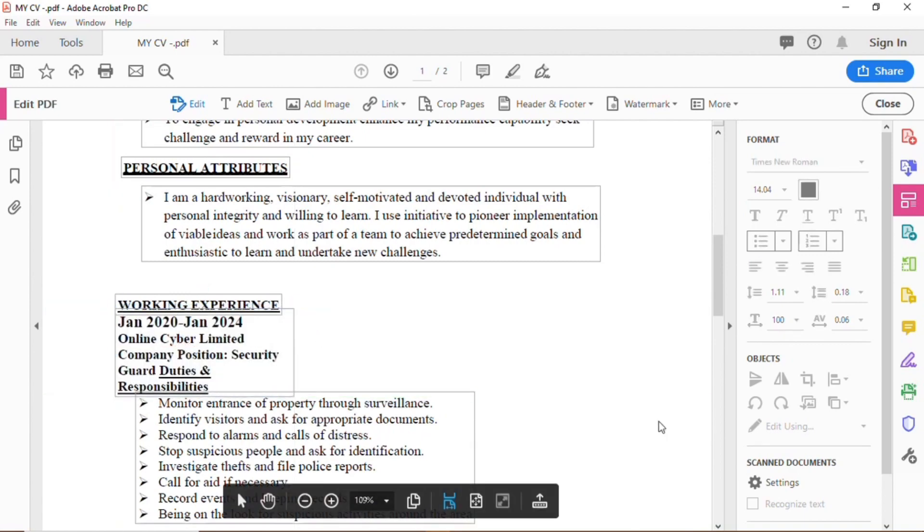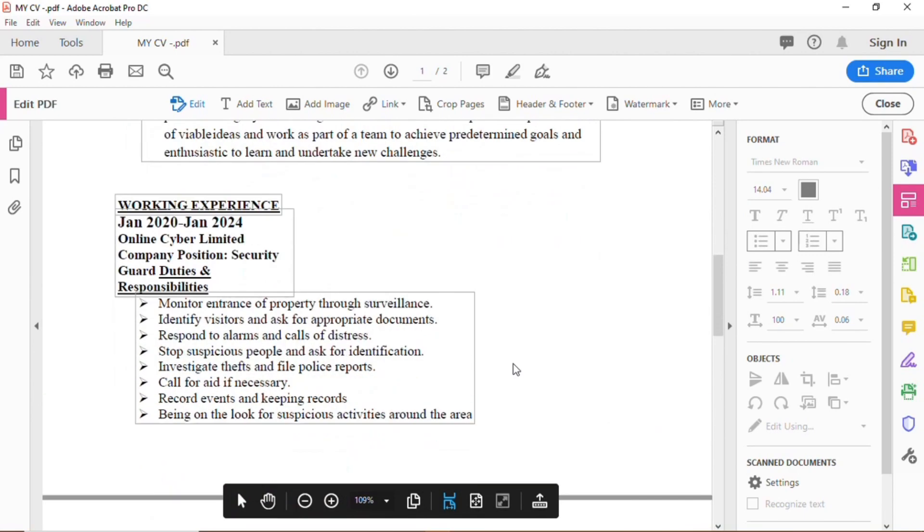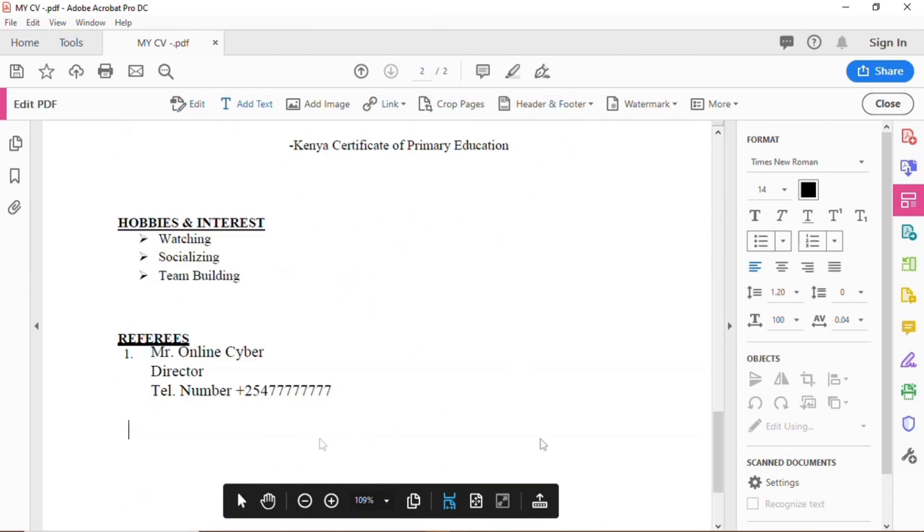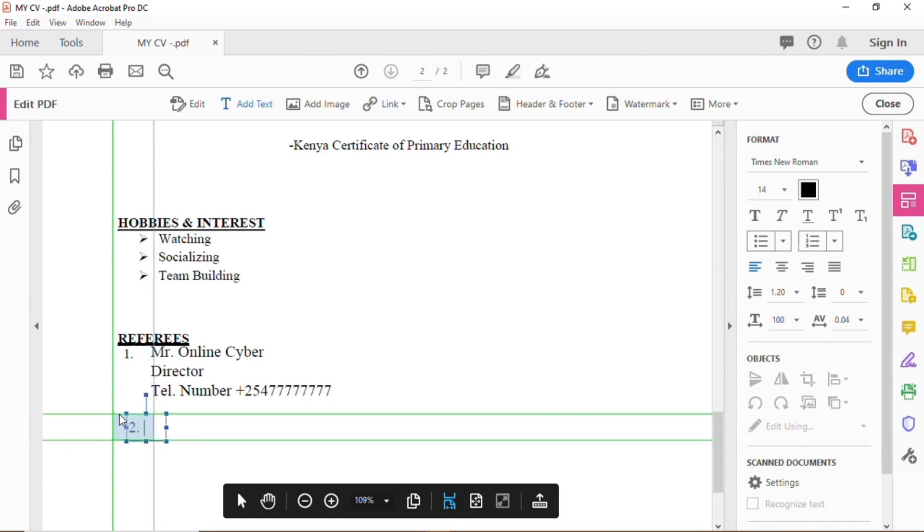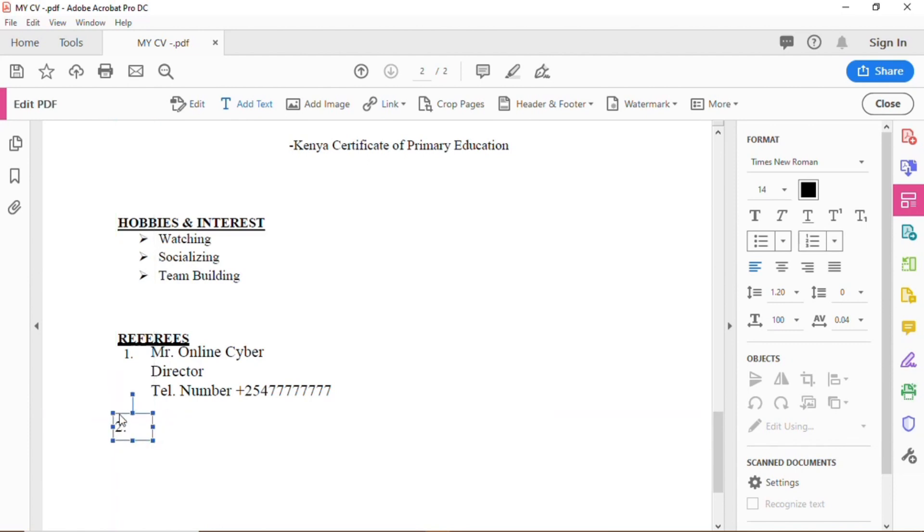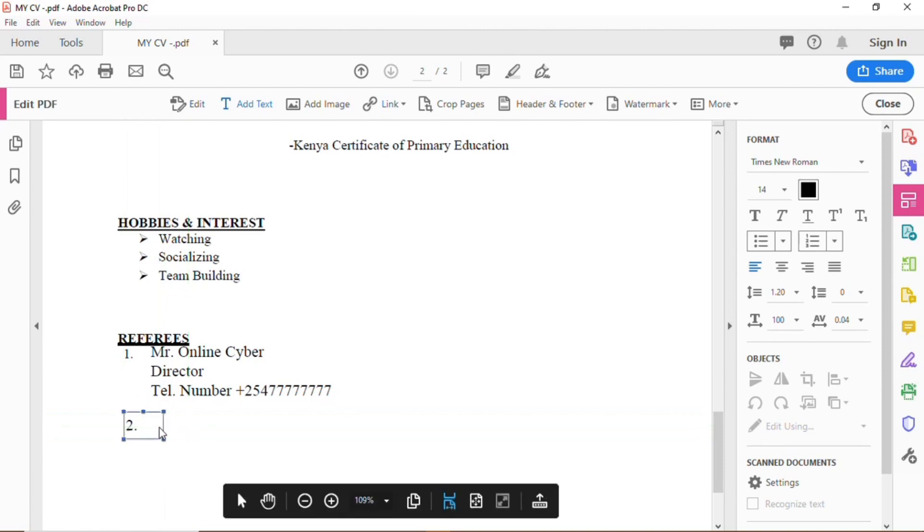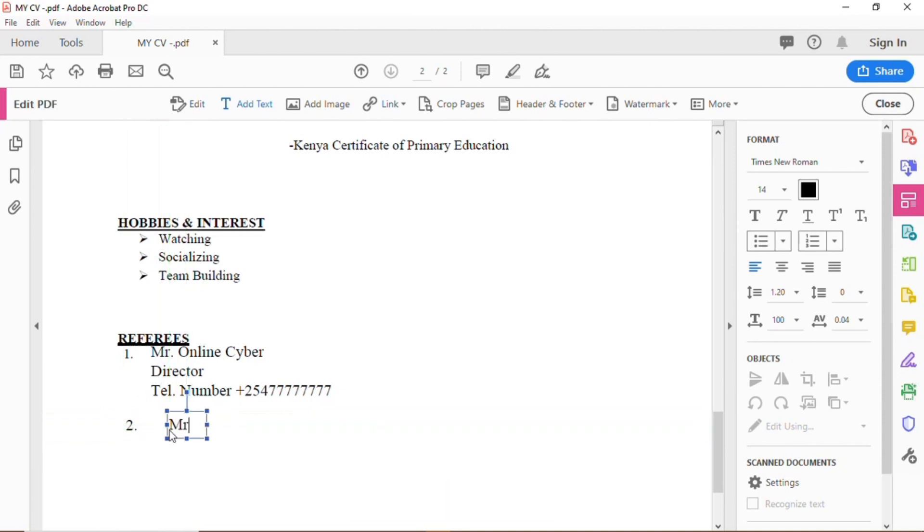For example, I need to add a second referee. I will go to add text on my software here. Then, I will type in an additional referee.